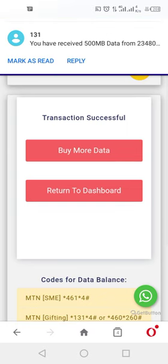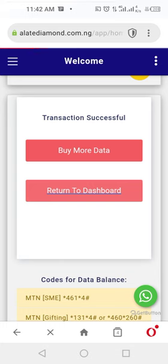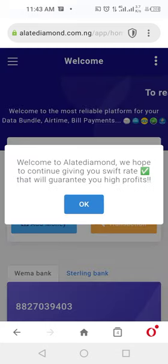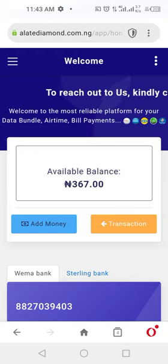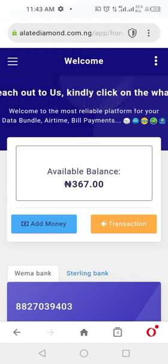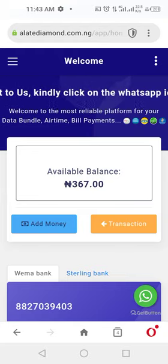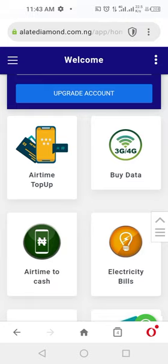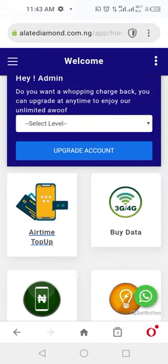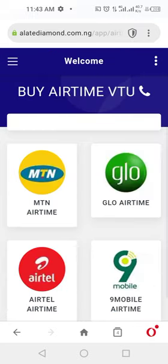You can buy more data or return back to your dashboard. As you can see, it has been credited to my account instantly — my balance is reflecting. Now, in case you want to also buy airtime, the same process applies: scroll down, click 'Purchase Airtime' and it pops up for you.